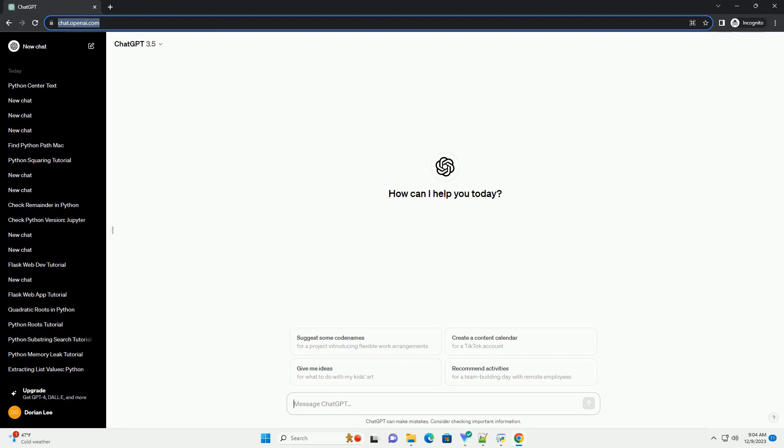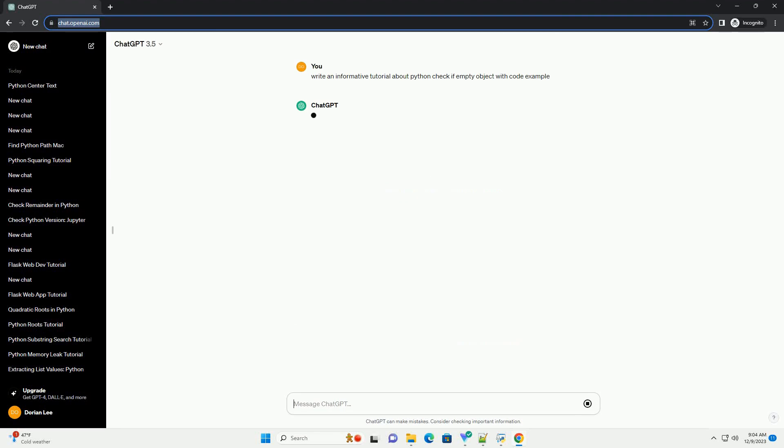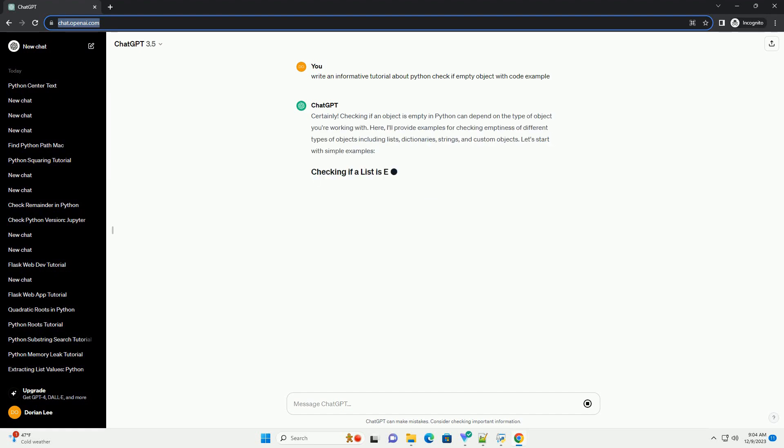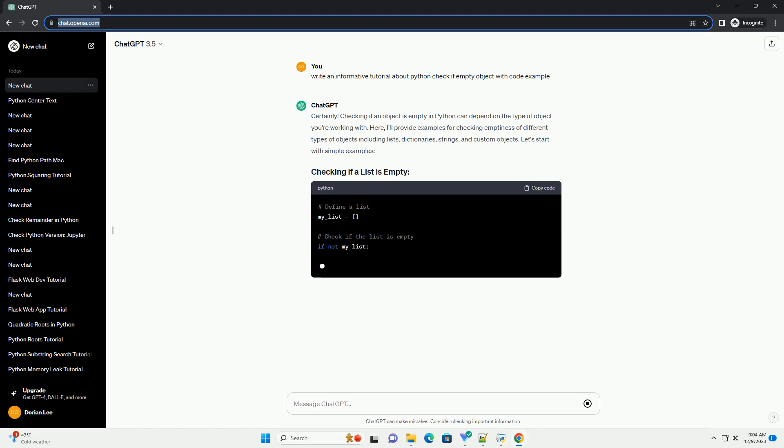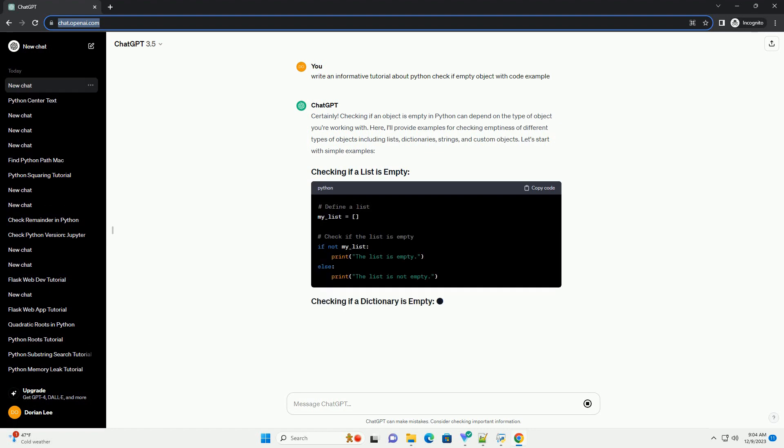Subscribe and download over 1,000,000 code snippets including this tutorial from CodeGive.com. Checking if an object is empty in Python can depend on the type of object you're working with.